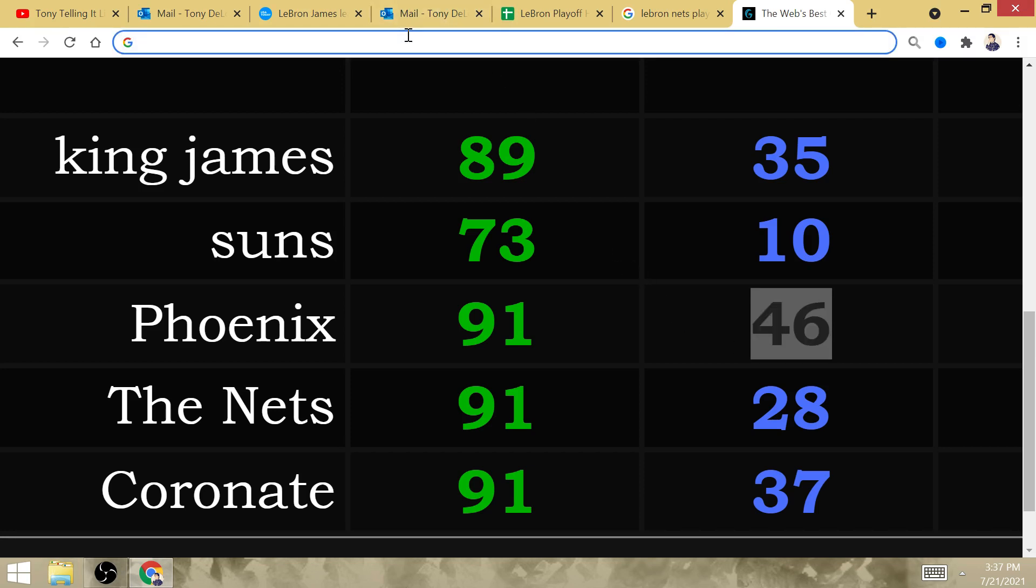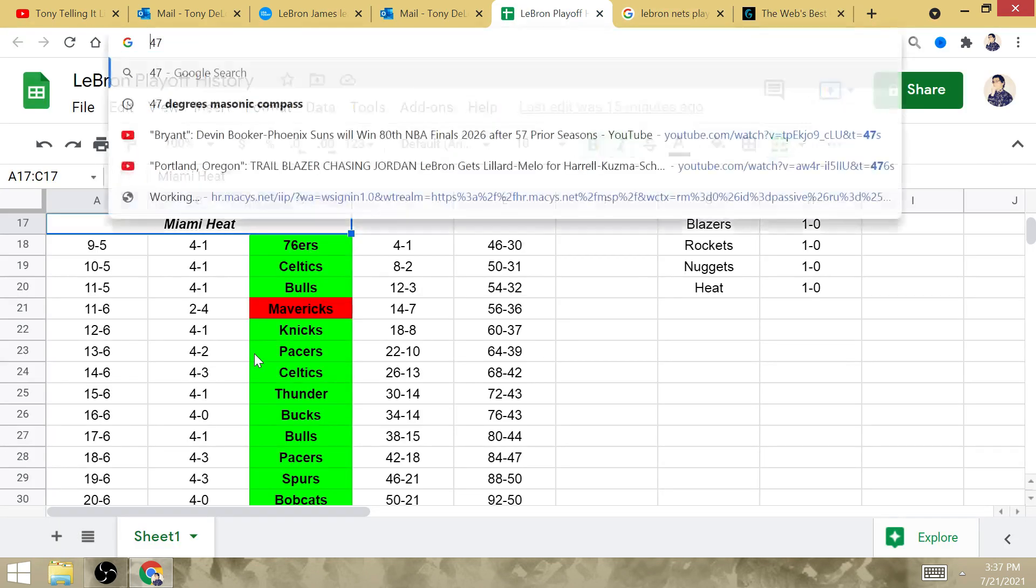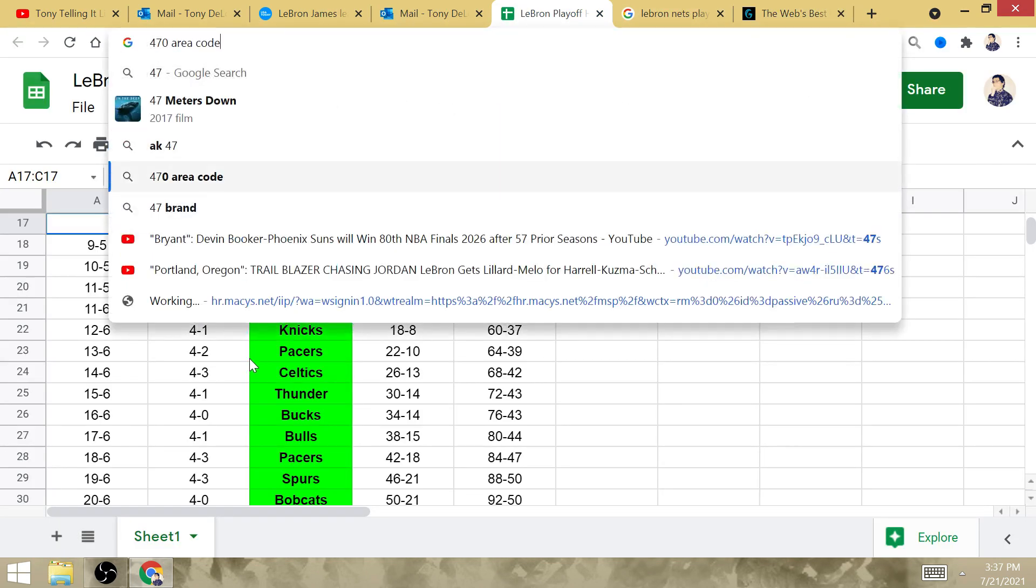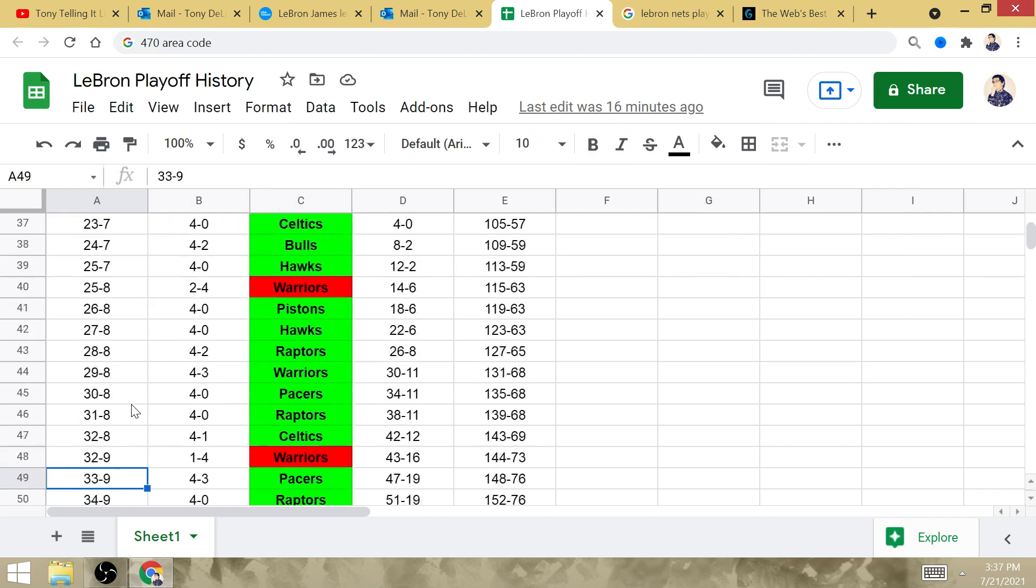In his career, LeBron's going to win a total of 47 playoff series when he ties Michael Jordan over at Brooklyn, New York.